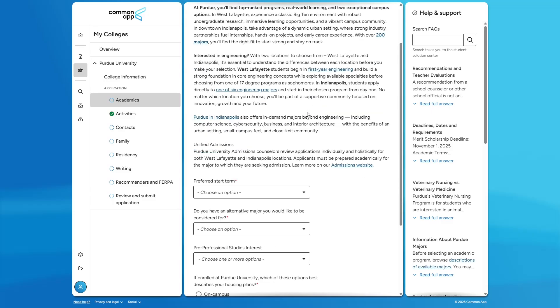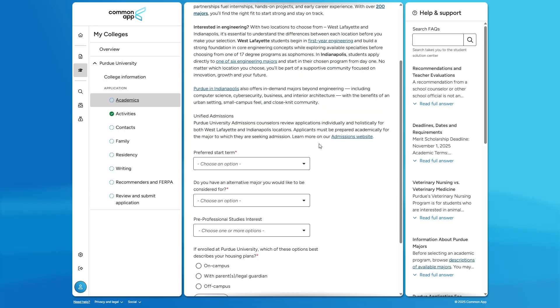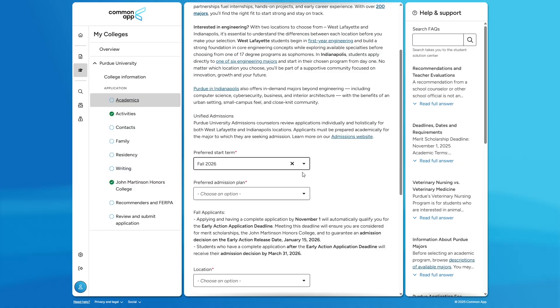But before we get into that, let's first fill out our preferred start term. If you are interested in engineering, you will need to select a fall start date.